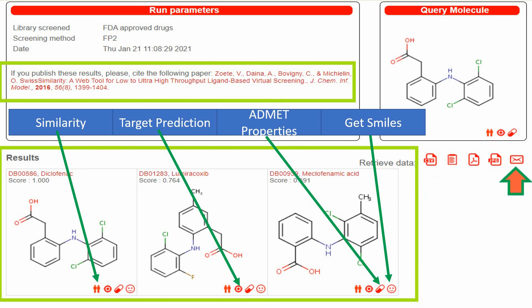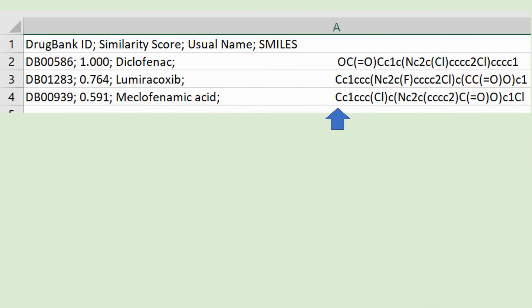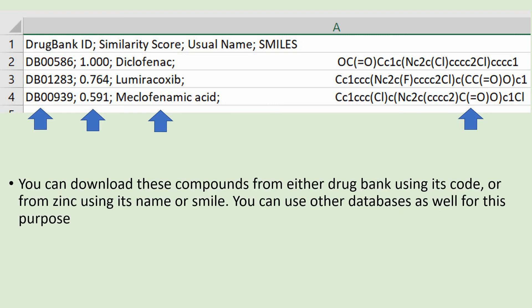You can use these tools to download your results. Clicking the download icon will download your results in CSV format, which you can open with Excel. The results include the DrugBank IDs of identified compounds, similarity scores, usual names for those compounds, and the SMILES of the molecules. You can use these SMILES to download the compounds from DrugBank, the ZINC library, or other databases.